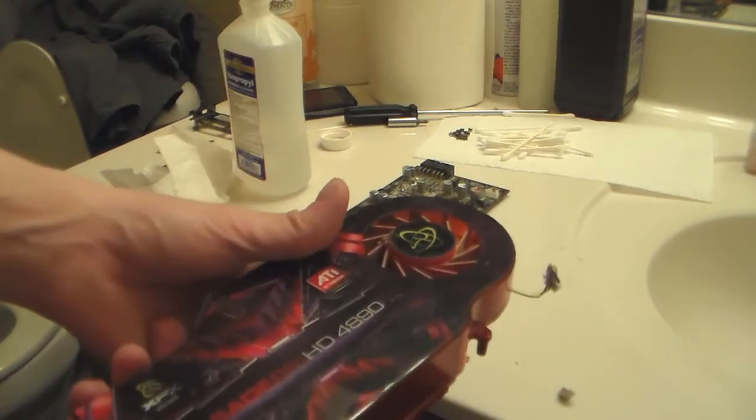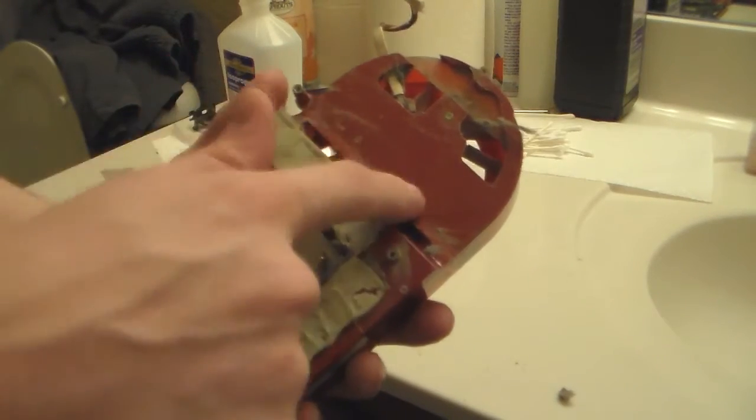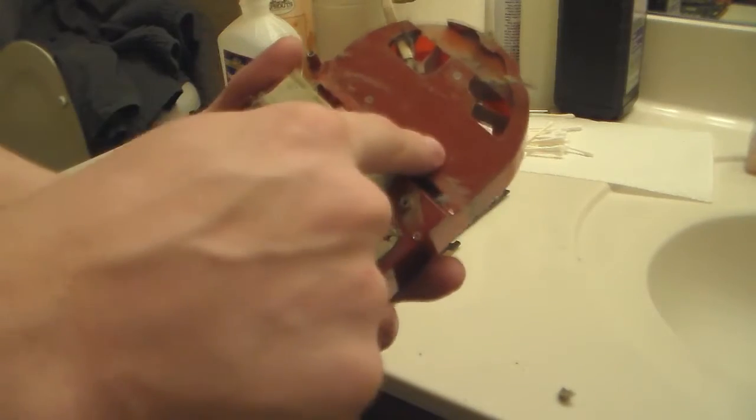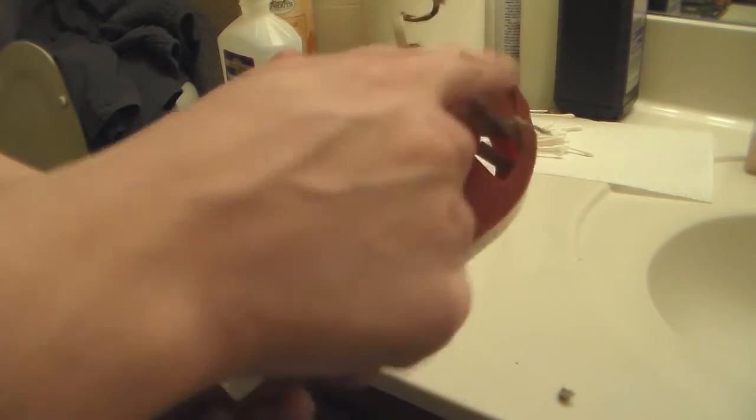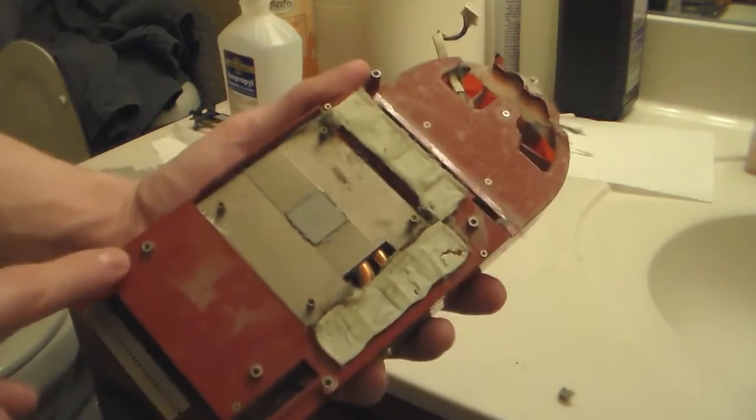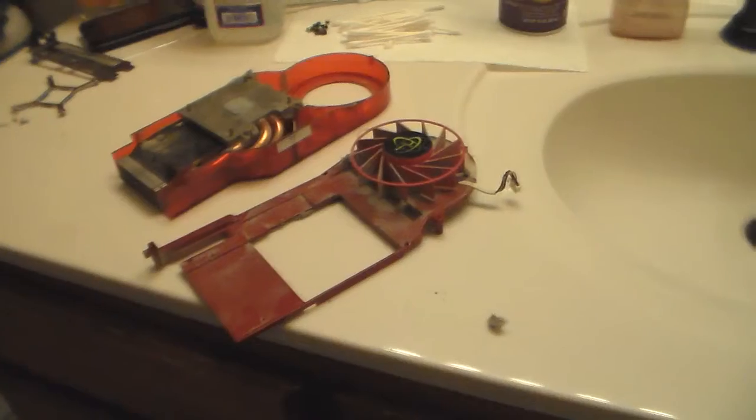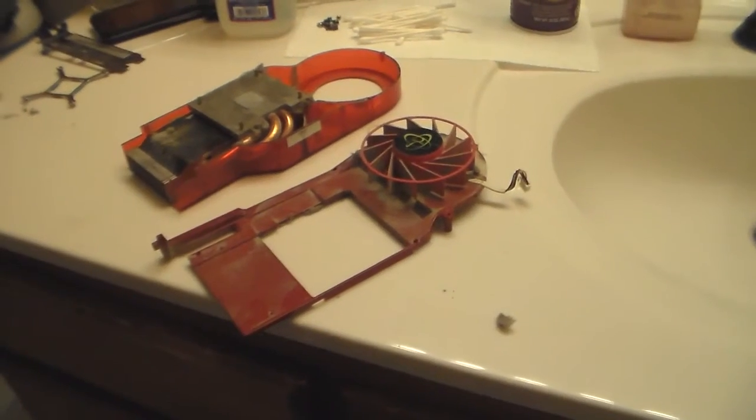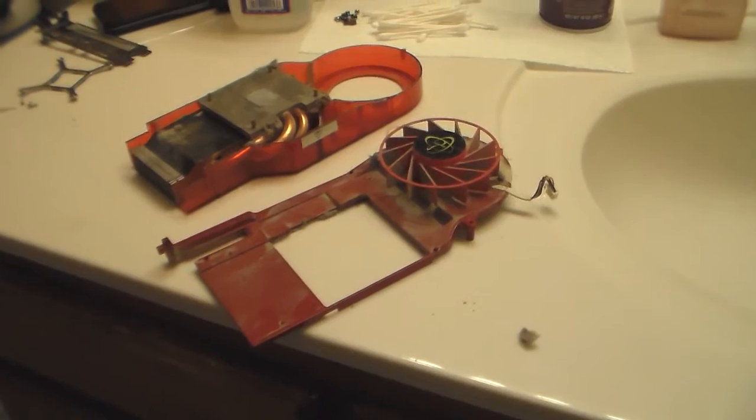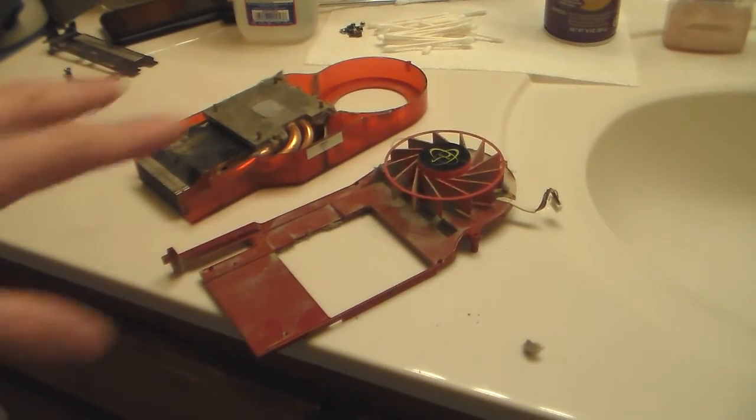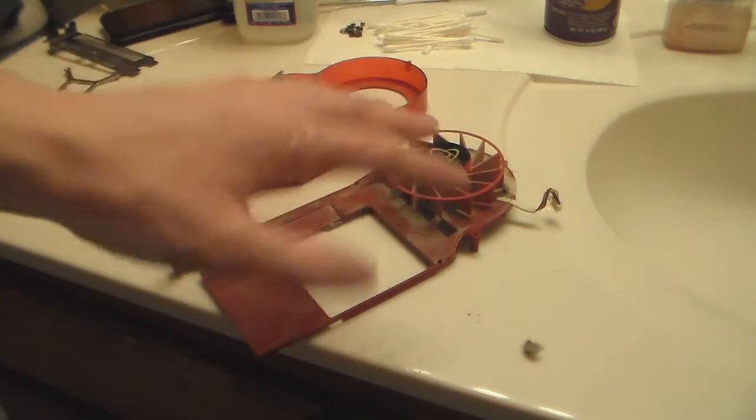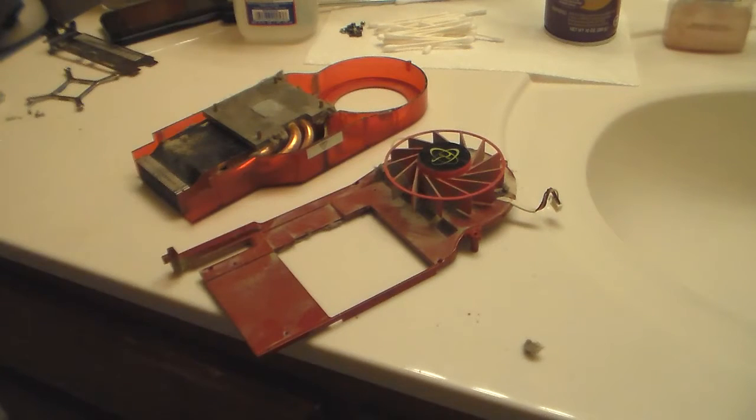Now we're going to take this thing apart. There'll be screws around the area here. These three are for the fan, hold the fan in. The ones that are around the outsides hold the housing on. Now you have your heatsink and you have your fan over here, and your heatsink's in this piece.